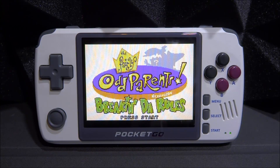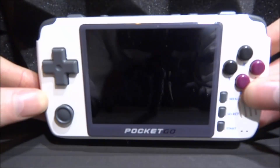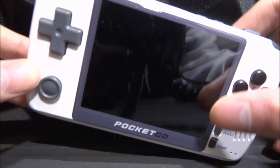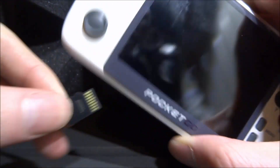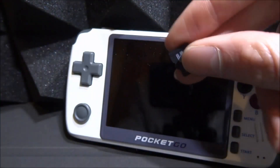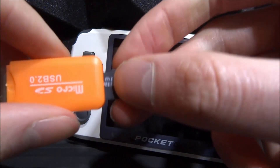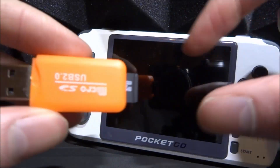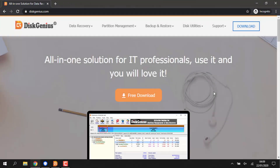Now I'll show you the second method: installing emulators and ROMs directly to the main SD card by accessing the Linux partition using software. For this, take out the main SD card, power the device off, get your SD adapter, and connect it to your computer. If you don't want to install extra software, the external SD card method is simpler, but I'll show you this approach too.